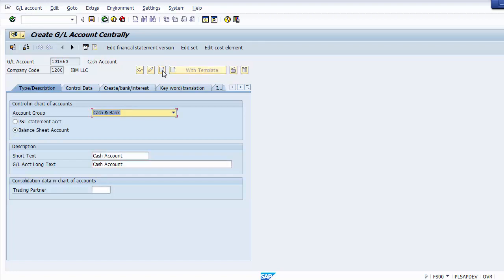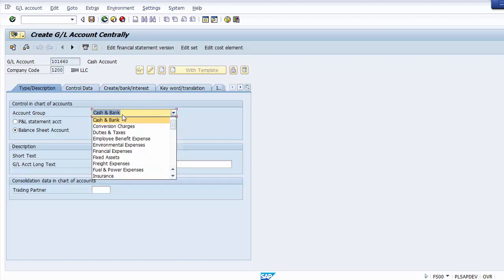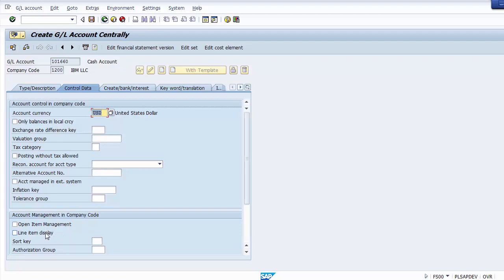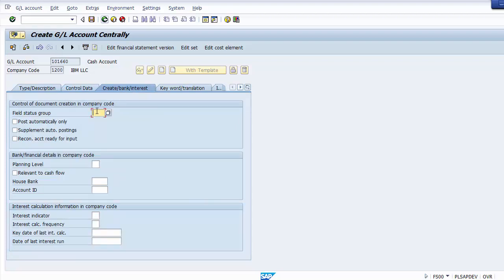Once you click Create, the group 'Cash and Bank' will already be pre-selected based on the number range — if not, select it manually. Select 'Balance Sheet Account' since cash is a balance sheet item. Enter short text and long text as 'Cash Account'. Move to the Control Data tab, select Line Item Display, set sort key to 001, then go to the next tab and enter field status group G001. Save the screen.